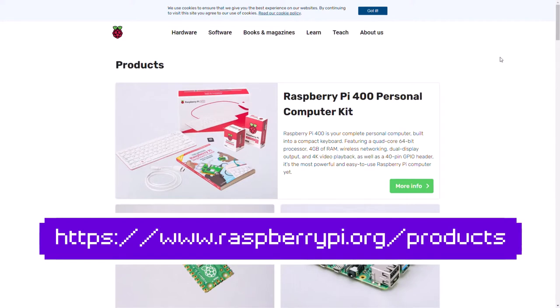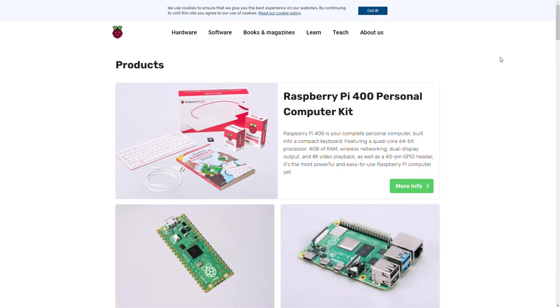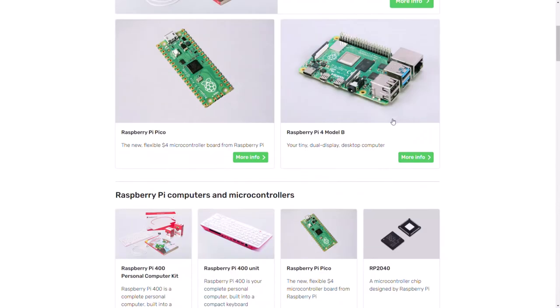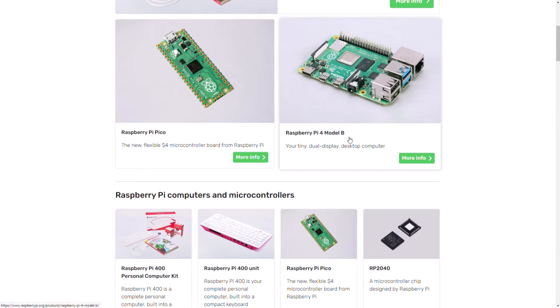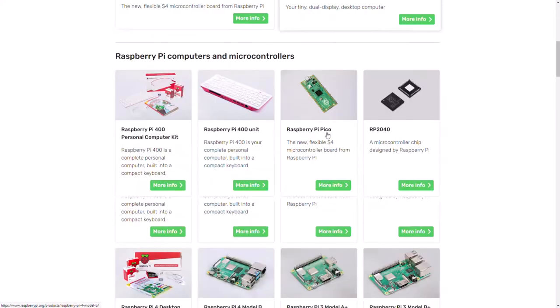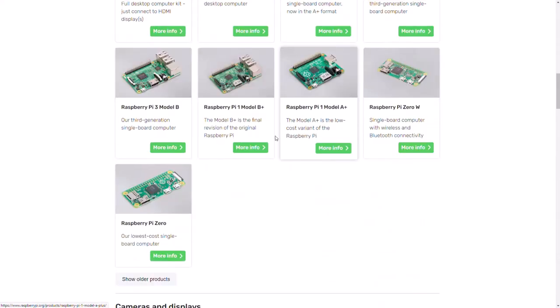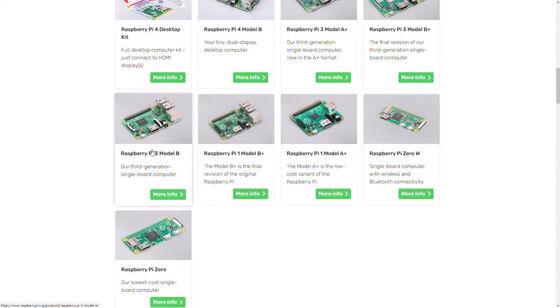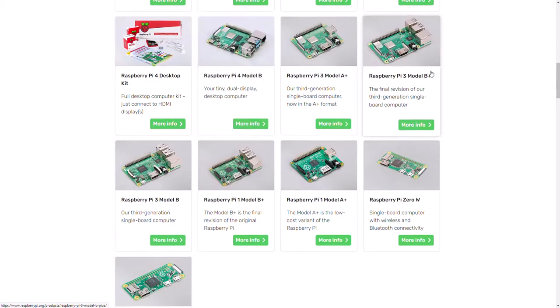Once you're at the link, you'll go to a page like this and you need to choose what model of Raspberry Pi you want. The latest model is the Raspberry Pi 4 Model B computer, but there are older versions you can get like the Raspberry Pi 3 Model B, B+, or A+.